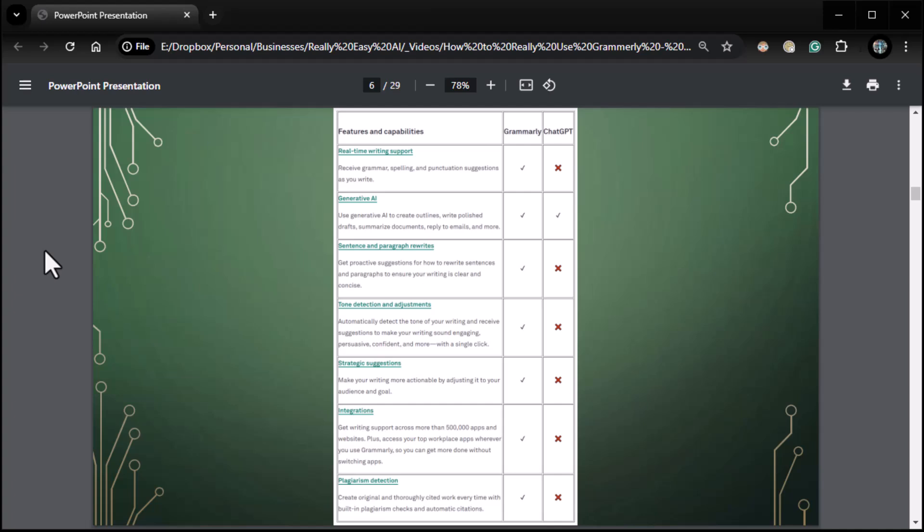Proactive suggestions, right? Instead of reactive. So yeah, that's true. Tone detection and adjustments. Yes, that's pretty awesome. Strategic suggestions. Yes. Integrations. Yes, there's a crap ton of those. And plagiarism detection. Not a big deal for me, but I know for some of you it might be a big deal, particularly for school folks. So yeah, huge deal. I am here to tell you, if you've watched most of my stuff, you know what I call bullshit. That's not bullshit. This is a really, really good product.